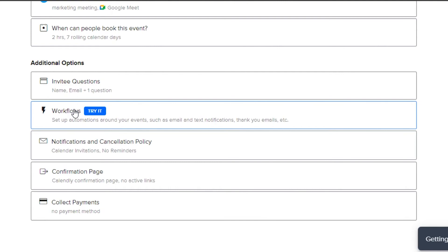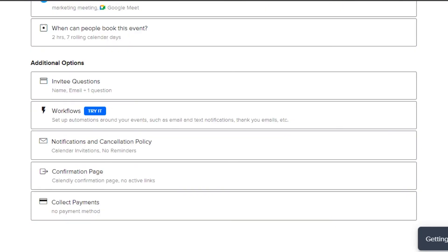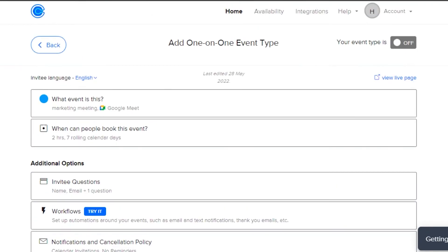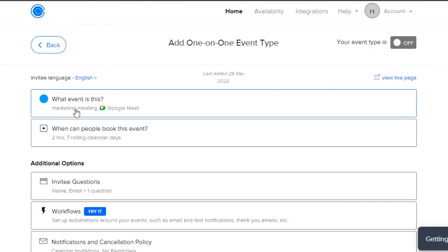Then we can also add workflows, notification and cancellation policy, confirmation page or collect payment option if it's a fundraiser or maybe an event or such type. We can get a preview from this option and you can see that right now it is not active because the meeting is going to be in seven days but once the time is right then I will be able to view the live page from here.